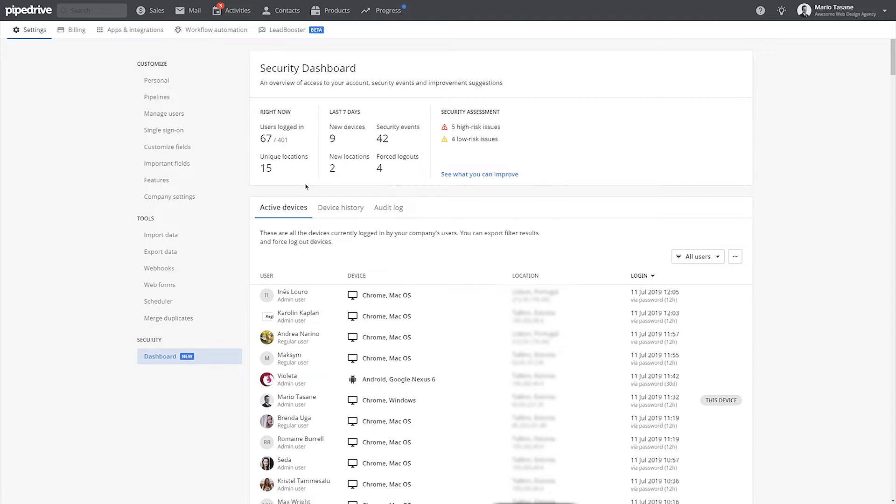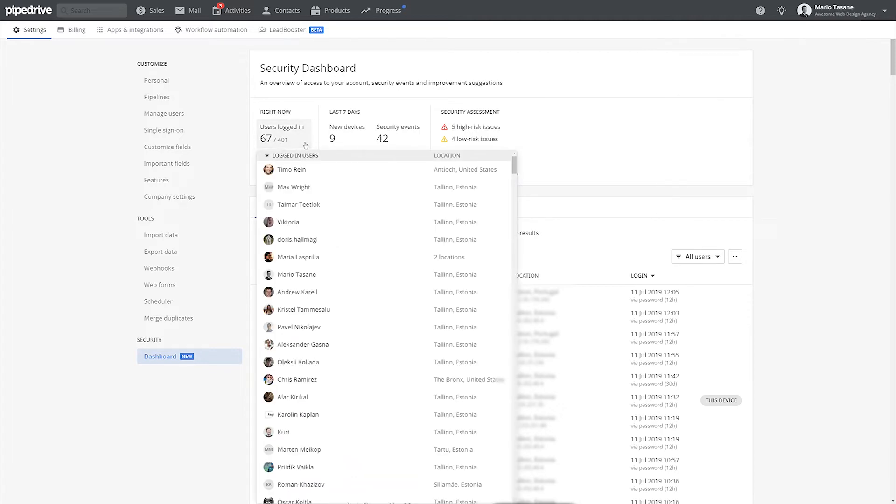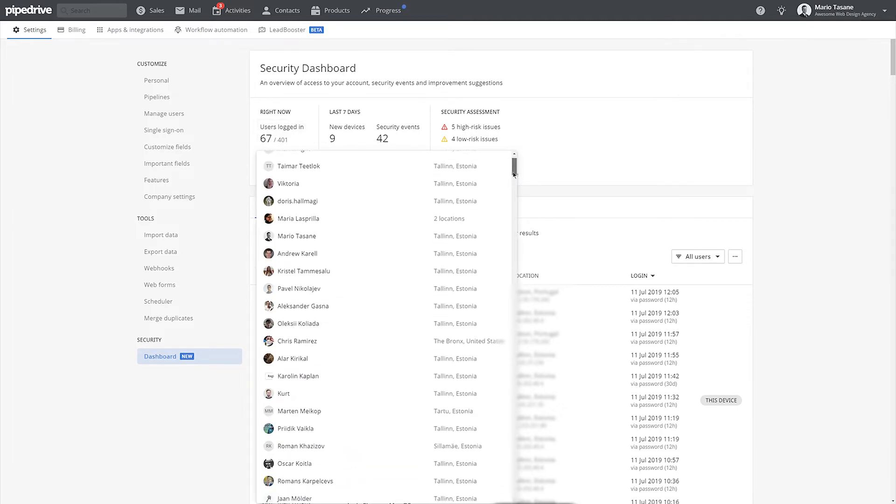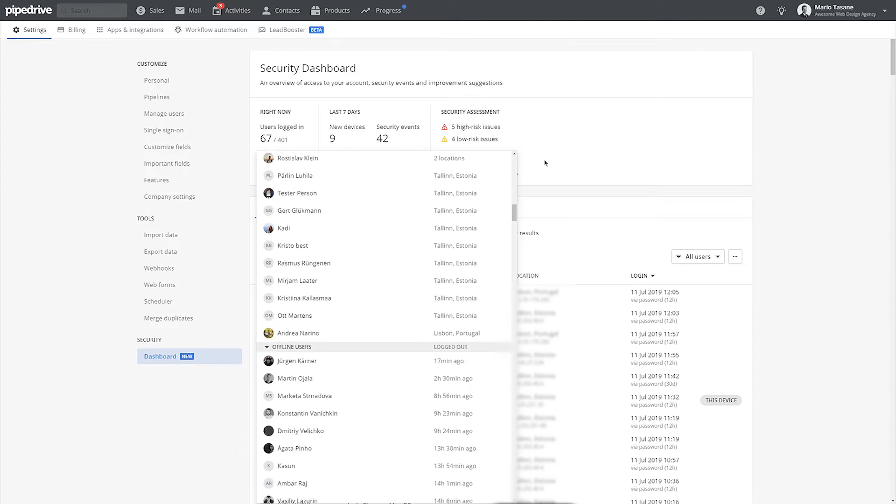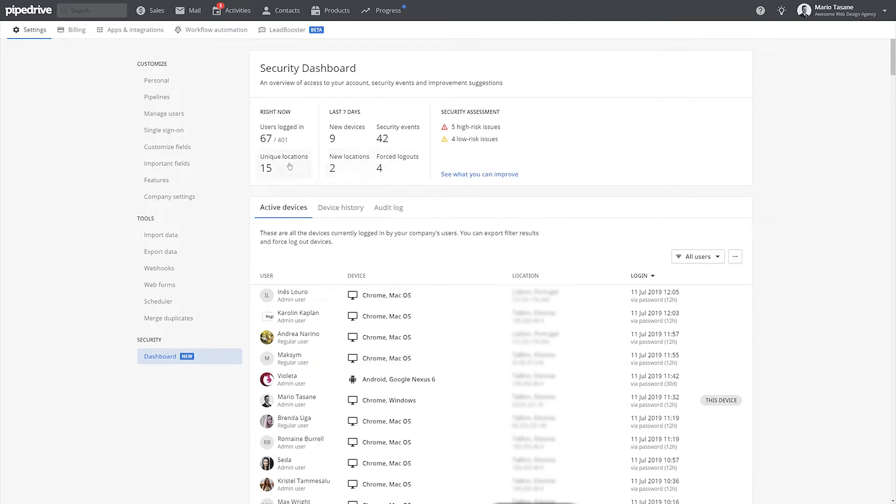It's here you can see a quick overview of what's happening right now, how many people are logged in, and from which locations. If you click on these numbers, you can get more details. The Right Now section is a summary of all your active devices, but we'll get back to that in just a moment.